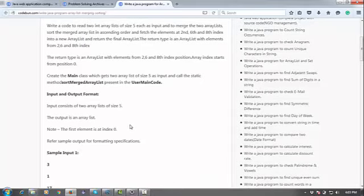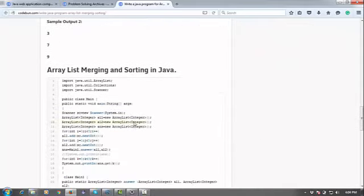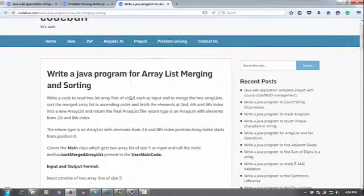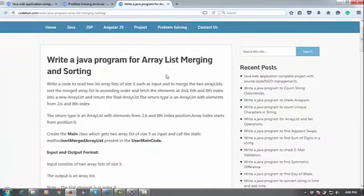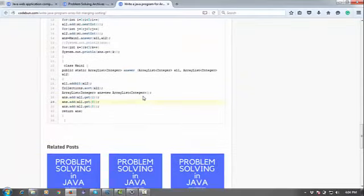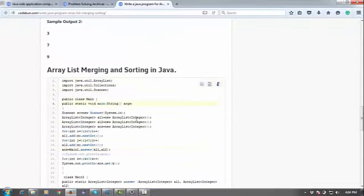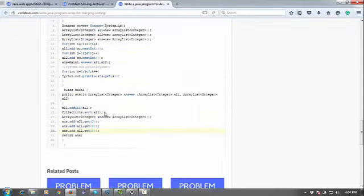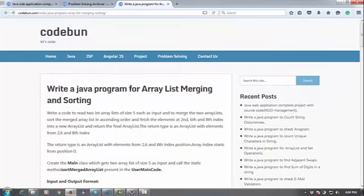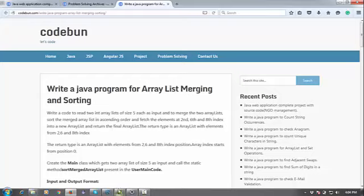You can perform these operations in Java. If you want the source code, please go to the site codeone.com, problem solving, search for ArrayList merging and sorting, and you can easily find the code there. You can copy it. Thank you so much for watching. Wait for the next video and next problem. If you like it, please subscribe and share with your friends. Thank you.